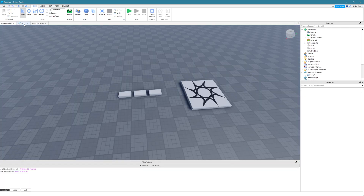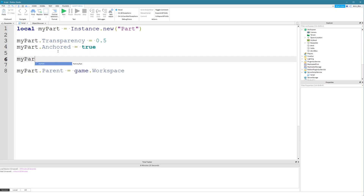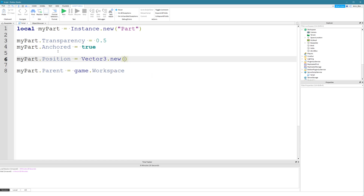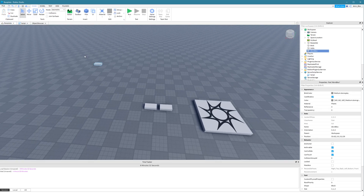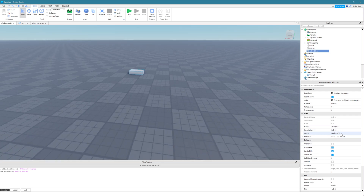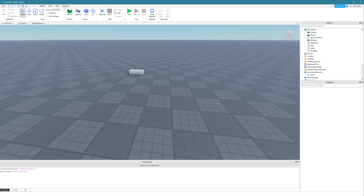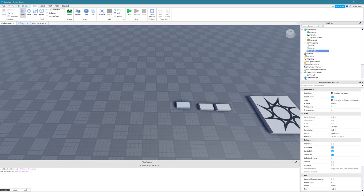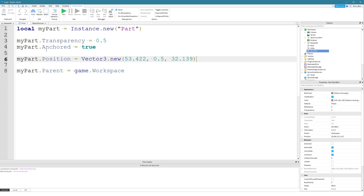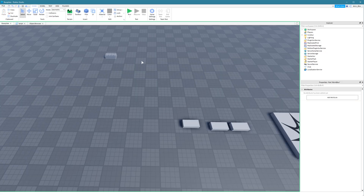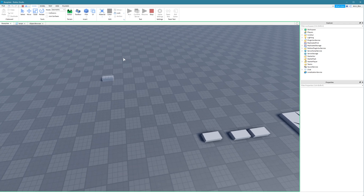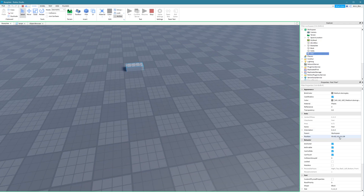We can also set its position. To do that, we can set a Vector3 value: myPart.Position = Vector3.new and we set some coordinates. For example, we could put it at 53.422, 0.5, 32.139. Let's put this in our Vector3 value — we'll learn more about positions in a future video, so don't worry too much about this. Let's click run, and you can see our part's position property was set to that value.